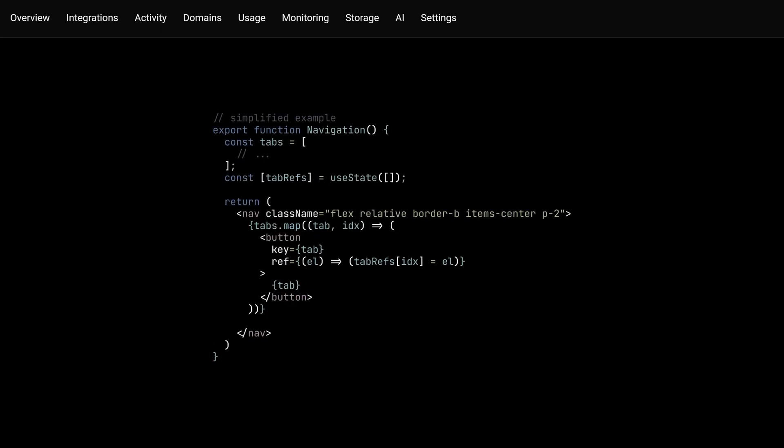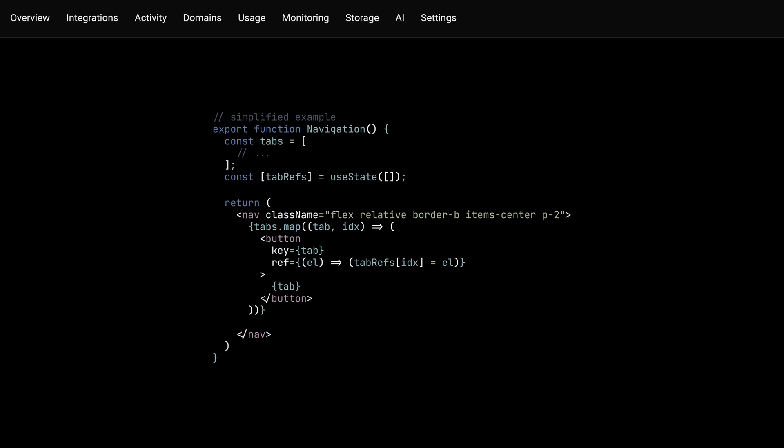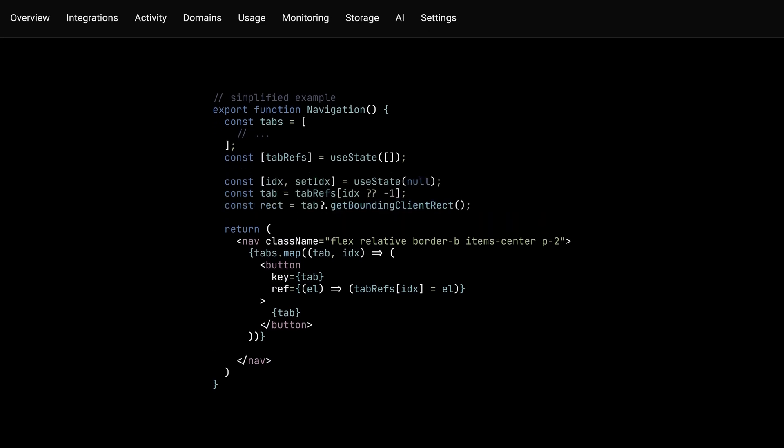With that, we'd now need a way to determine which tab is being hovered on. Again, this can be achieved through a state variable that will store the index of the hover tab,